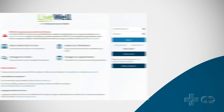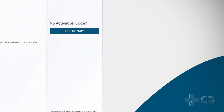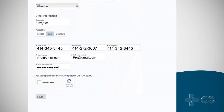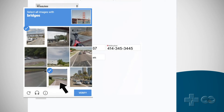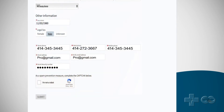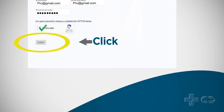Under New User, click Sign Up Now on the right side of the screen. If you do not have an activation code, select Sign Up Now. You will need to enter additional information to create an account, then click Submit.